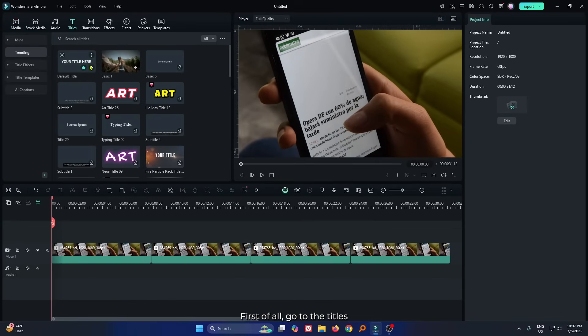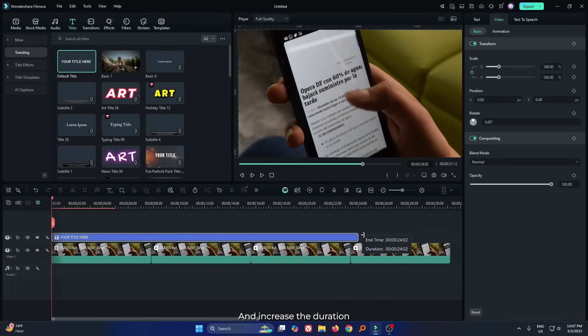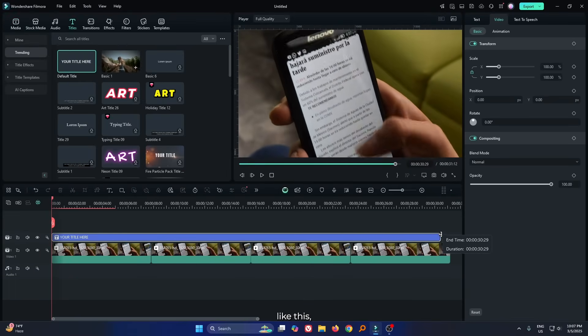First of all, go to the titles and add default title into the timeline and increase the duration like this.